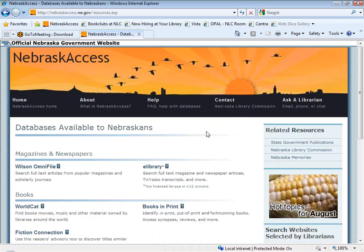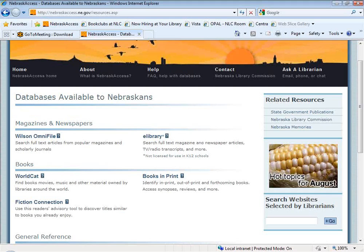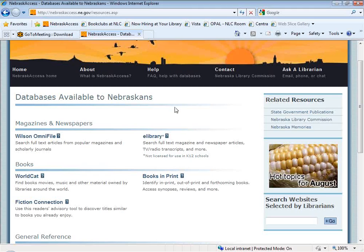This takes you to a page listing the particular databases available through the program, and you'll see eLibrary is listed at the top in the magazines and newspapers category. eLibrary is a 100% full-text database. One of the reasons it is unique is that it not only includes full-text articles from magazines and journals, it also includes full-text articles from newspapers, which means it's very current and up-to-date. You can often find news stories that ran in yesterday's paper. It also includes TV and radio transcripts, audio-video clips, and full-text content from some reference books.